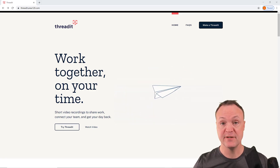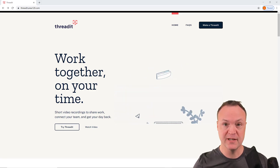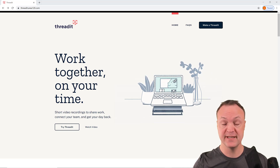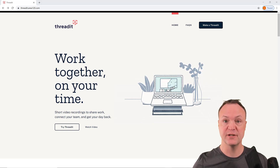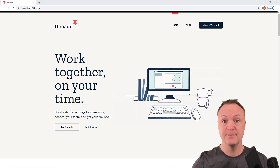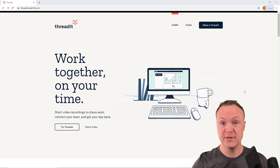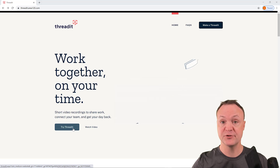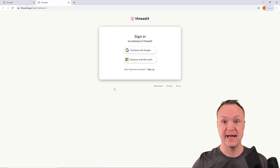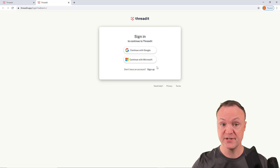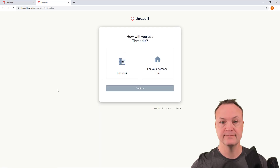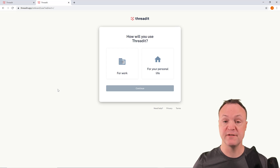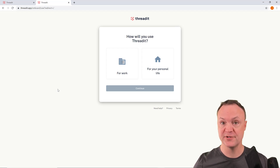I'll timestamp everything down below in the description, so if you're looking for something in particular inside this video, just take a look there and you can jump right to it. To get signed up it's super easy — and remember, this is free for now. Just go ahead and click 'Try Threadit' and you'll be asked to log in with either your Google or Microsoft account.